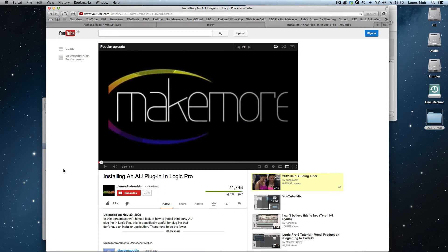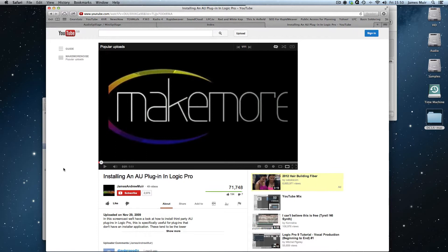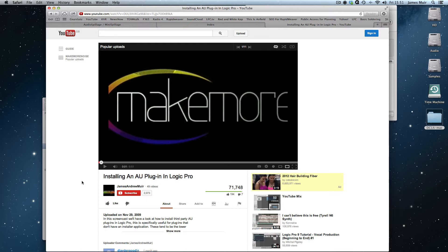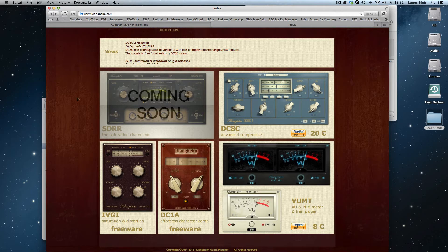If you want to install plugins for older operating systems up to 10.6.8 Snow Leopard, you need to watch this tutorial here, installing an AU plugin in Logic Pro. This tutorial is going to be for 10.7 and 10.8. So might pay you to watch the old tutorial, might pay you to ignore it entirely. Let's get some plugins to install and we'll get rolling.